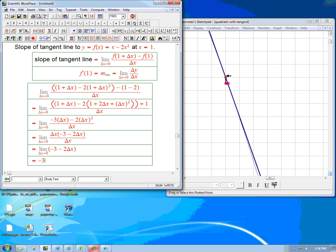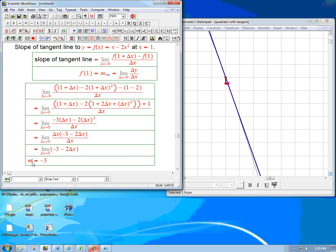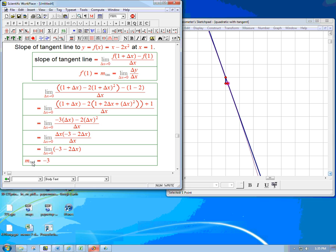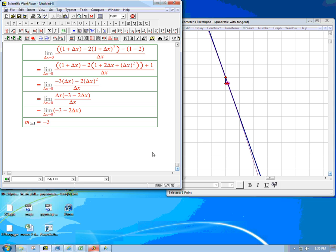So let's see, does this look like a slope of line of slope minus three? Absolutely. It goes over one grid square and down exactly three grid squares. So we can see graphically that that looks like it makes a lot of sense. So there's our m tangent, our slope of the tangent line.